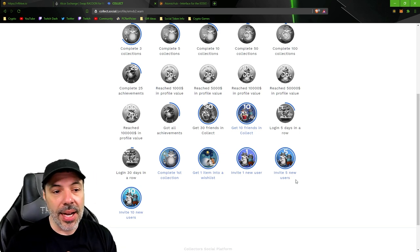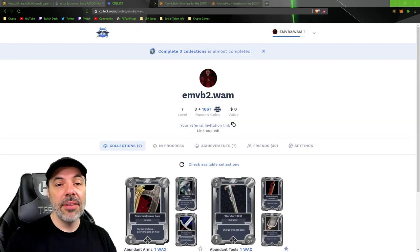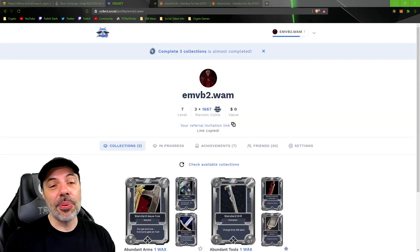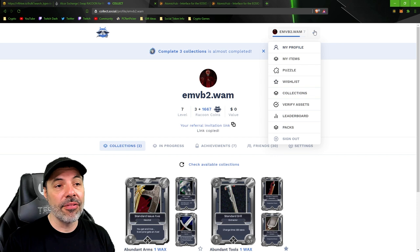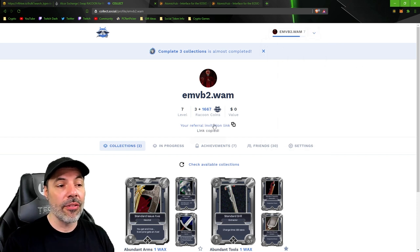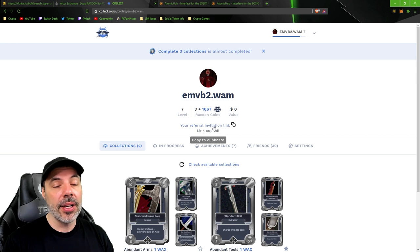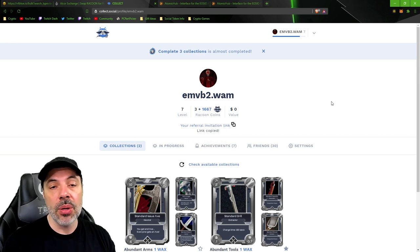That's what I did. I just posted it on discord. Inviting your friends is pretty simple. All you have to do is go to your profile that you can find by clicking your wax address here and then going down to your referral invitation link and clicking on it, and it's going to be copied and you can post it wherever you like.